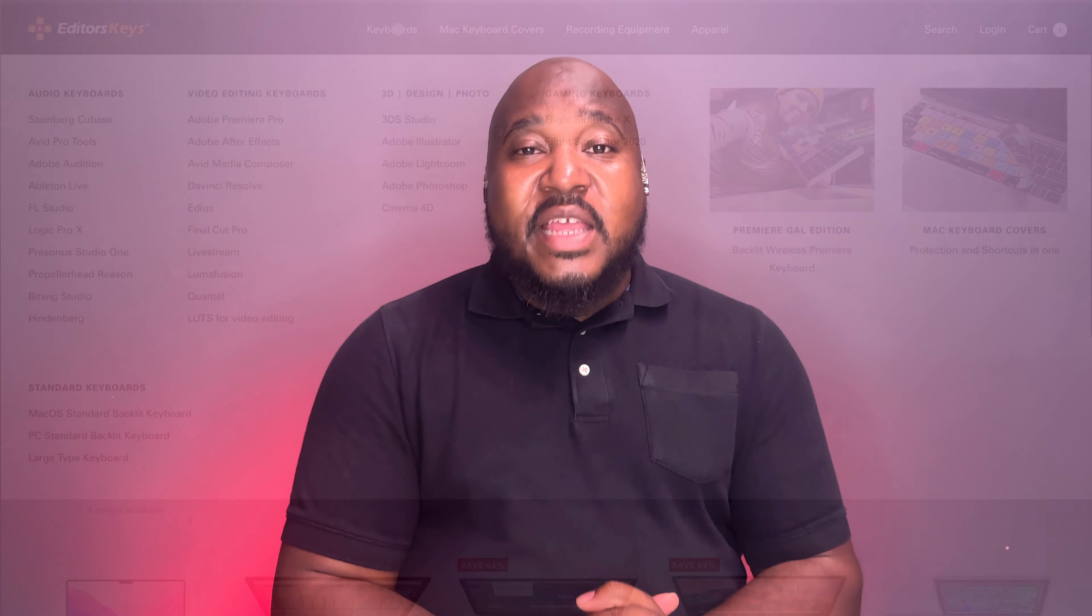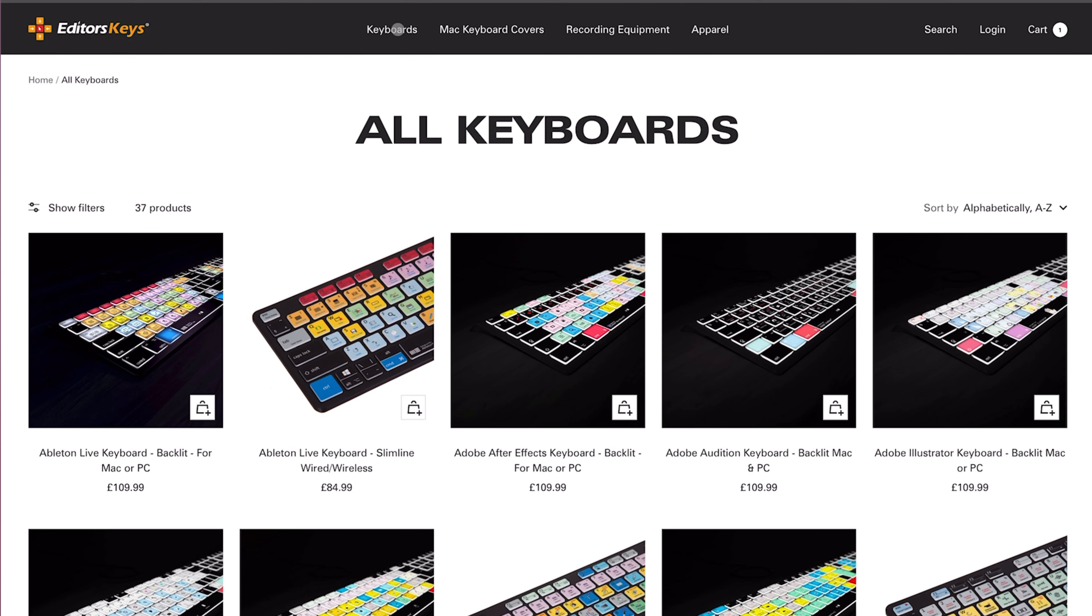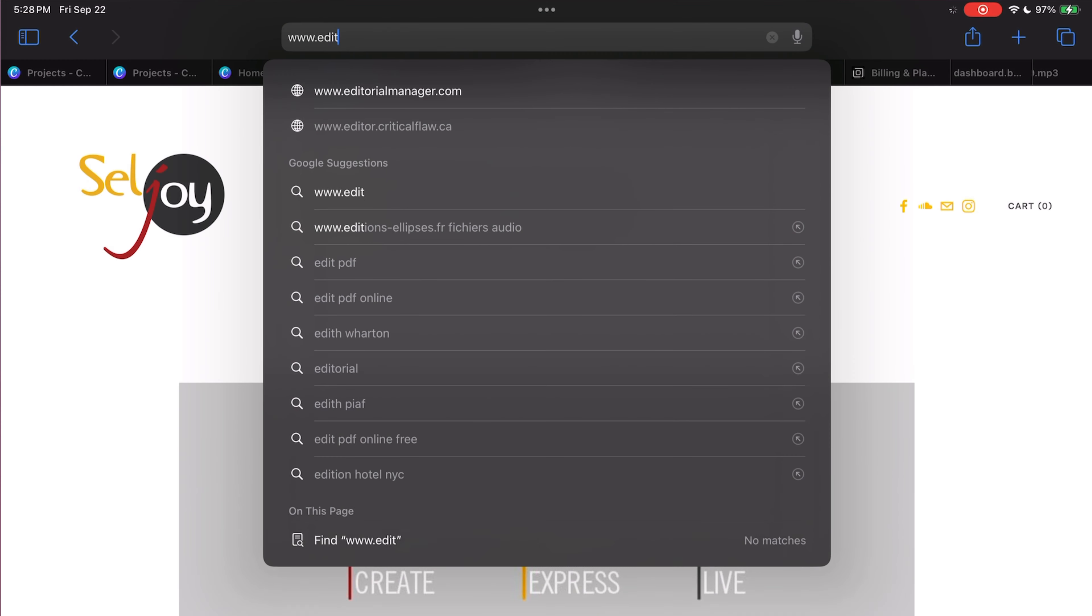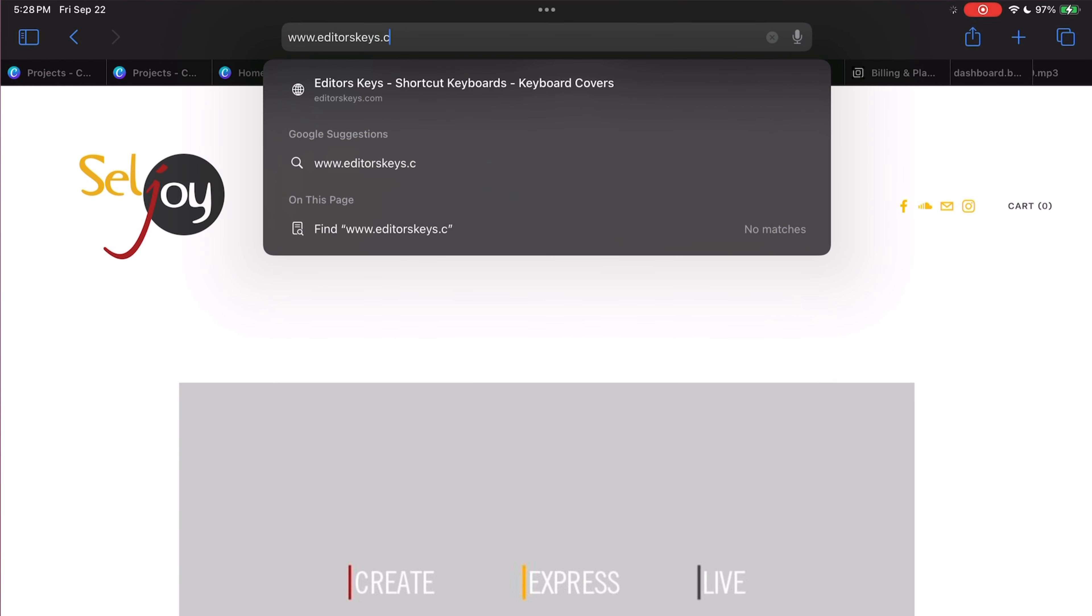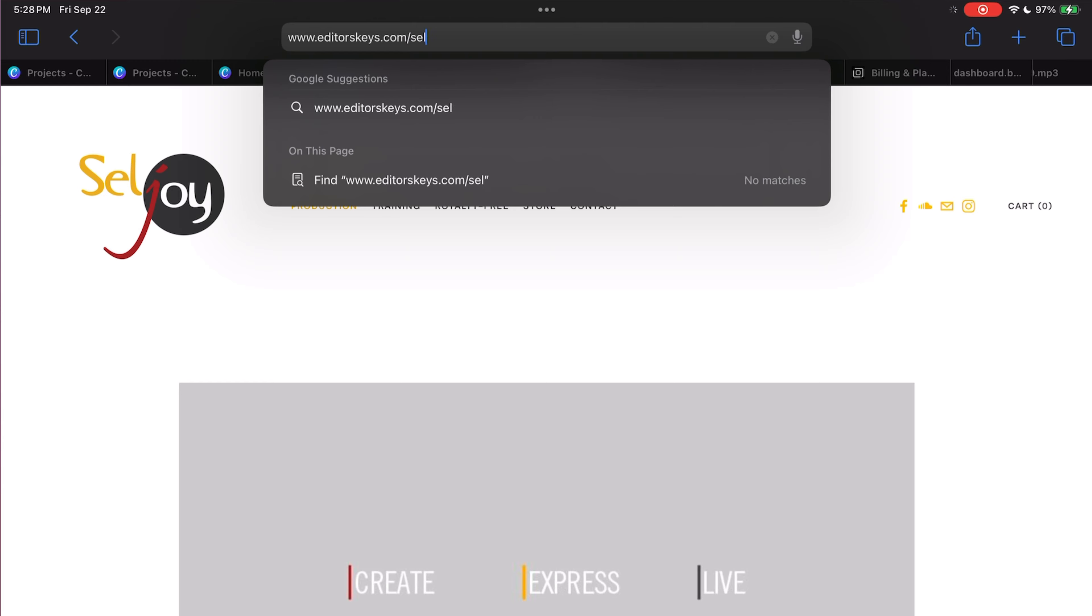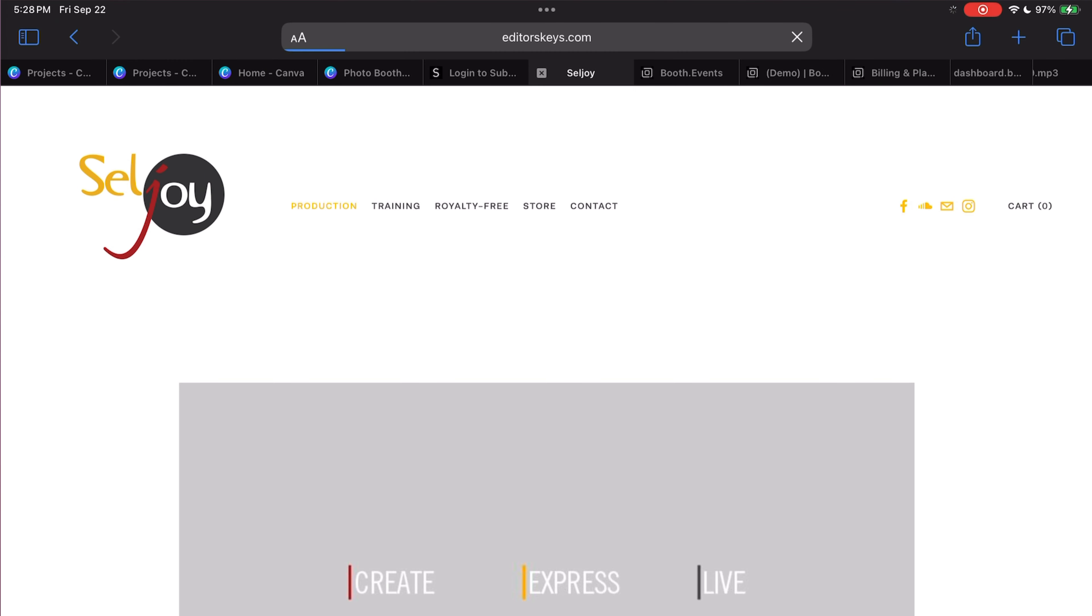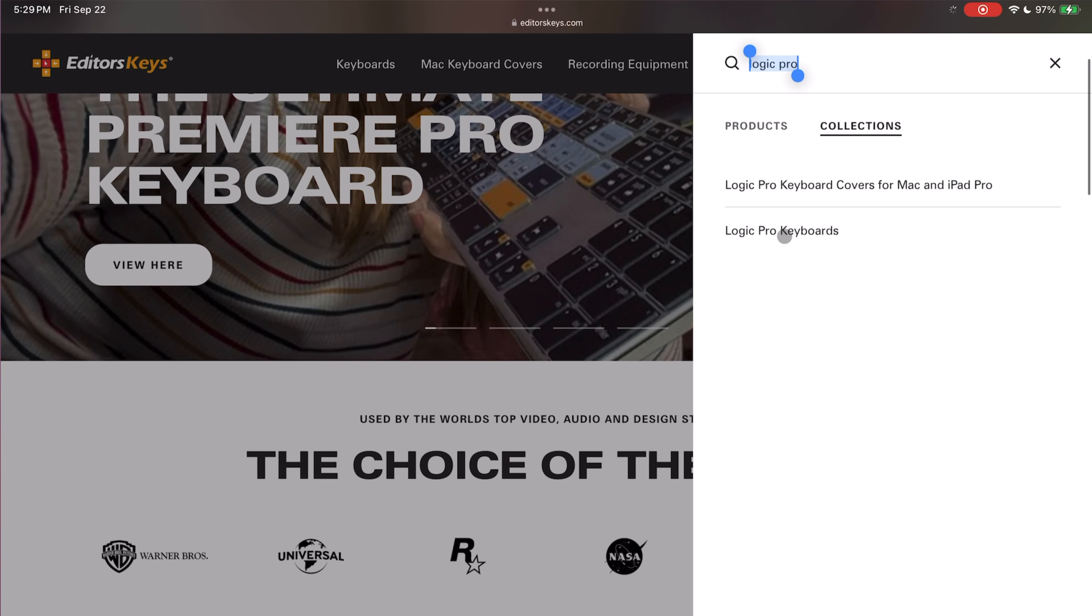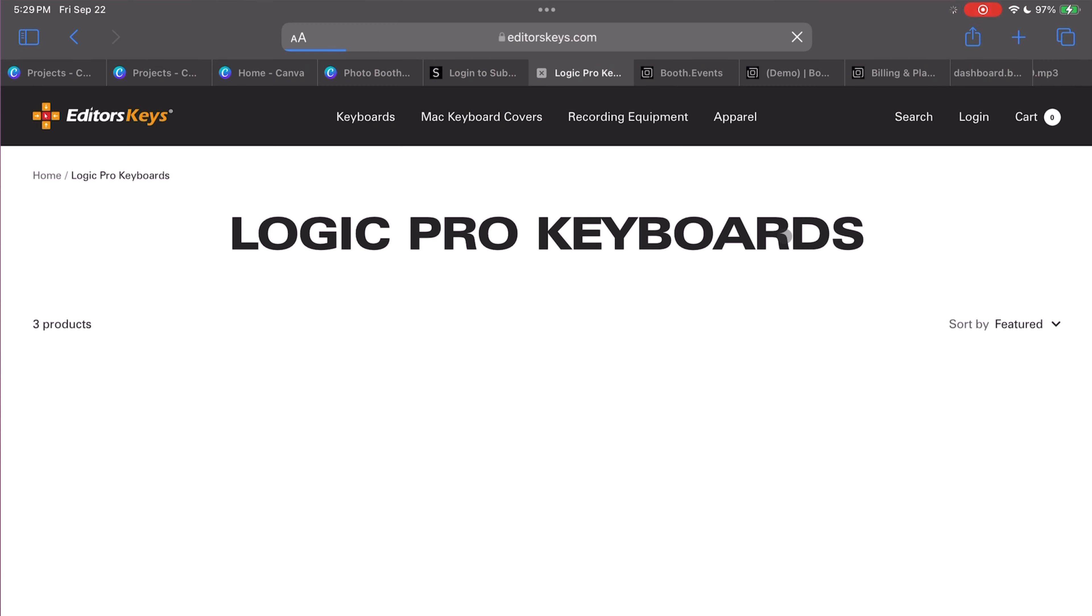Editors keys dot com makes a number of keyboard covers for a variety of devices, whether it is a desktop laptop, iPad, you can get a keyboard cover in the size for your device. They also offer recording equipment and some hardware that you can buy to make your recordings even that much more effective and sounding great. So I would love for you guys to get your Logic Pro for the iPad keyboard cover today. You can head over to editors keys dot com forward slash sell joy, and you can get a discount on your own keyboard cover today.